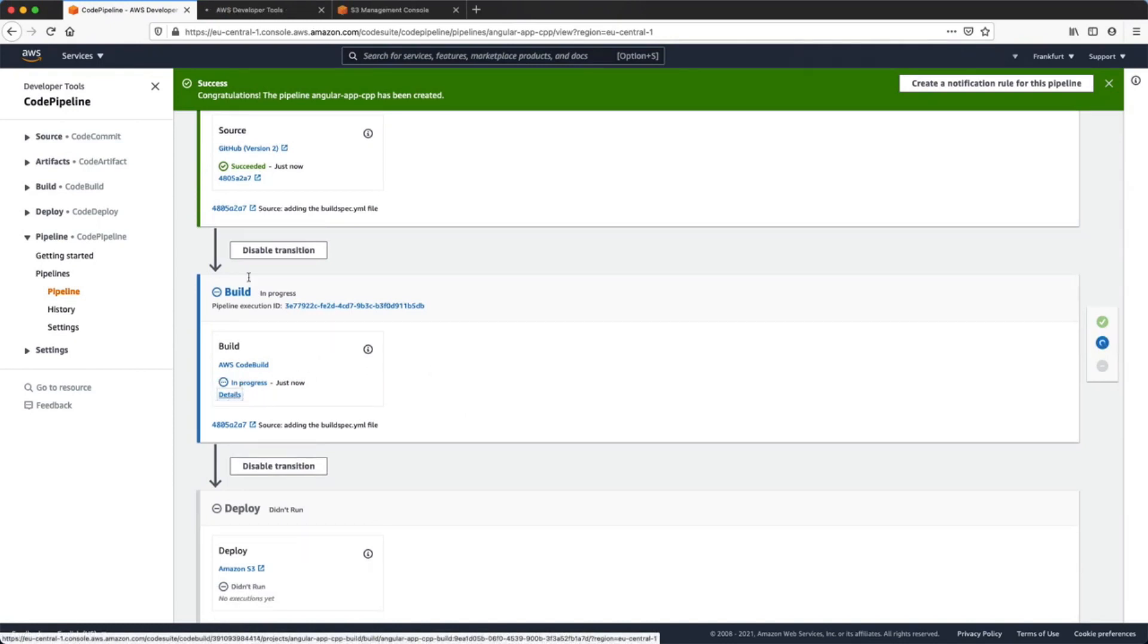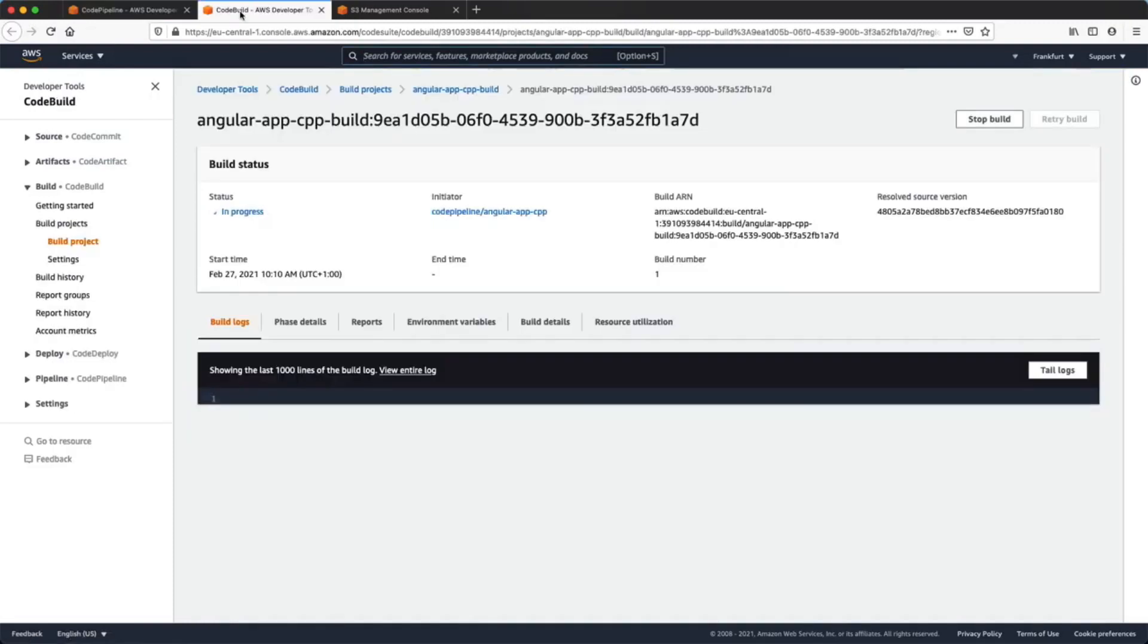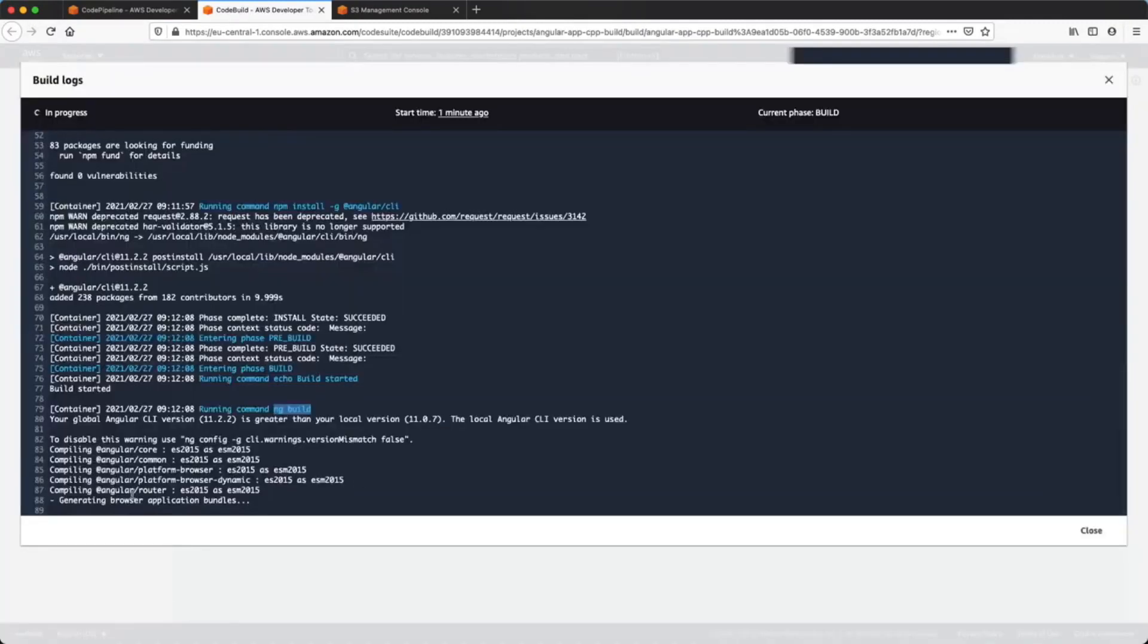We'll open up the buildspec file and execute all the instructions. By clicking on the detail link we can see the entire log of the building stage.